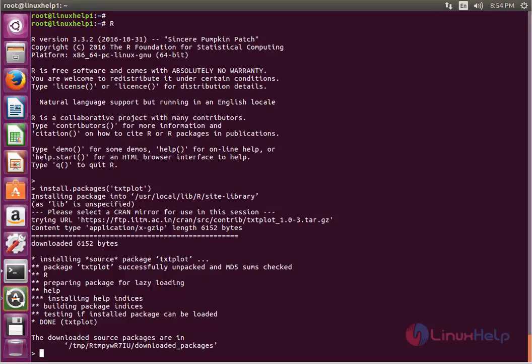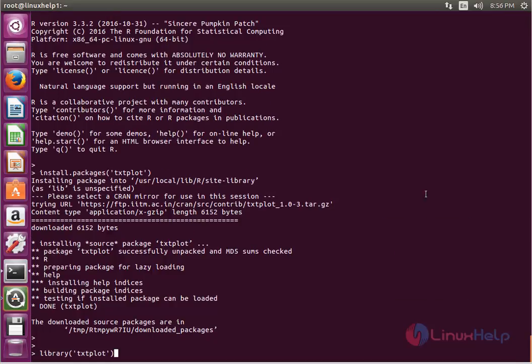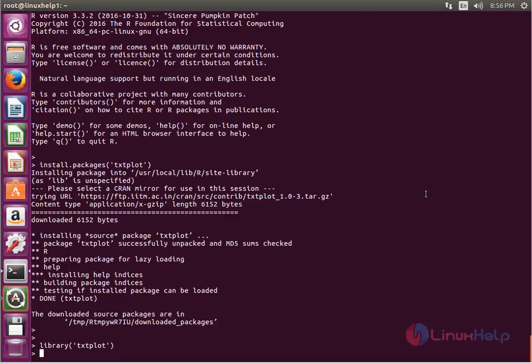Now the add-on is installed. We can load the library and test it with some sample packages. Now enter to load. Next, add the sample datasets package.